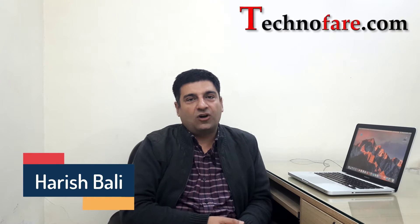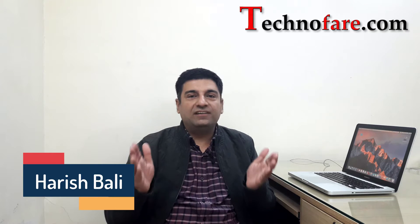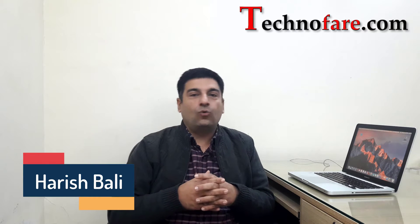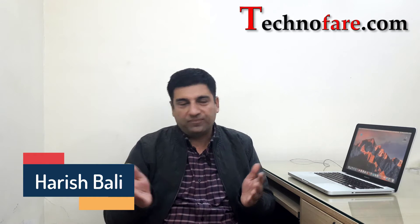Hello friends, this is your host Harish Bali from technofair.com. A quick rundown of 5 hidden features of Mac OS Sierra that you may not know.